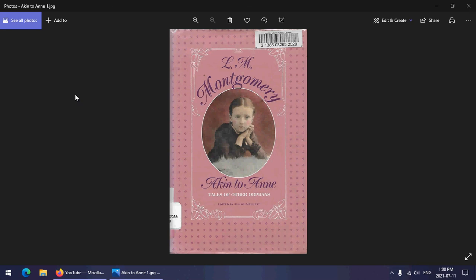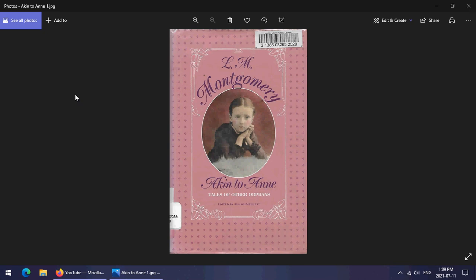Most of us know who Montgomery is. She's the author who wrote Anne of Green Gables and Emily of New Moon and a bunch of other books that are not in the Anne and Emily series. This, however, is a collection that was compiled by Ray Wilmshurst, and what this is, is a collection of short stories from various magazines.